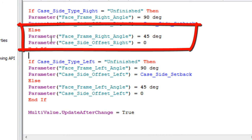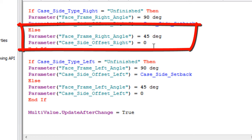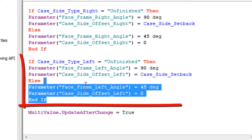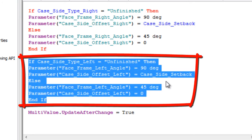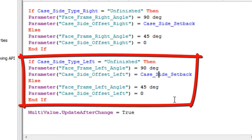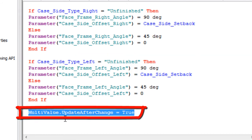Else, if it's not unfinished, then these two things are going to run. This is going to be 45 degrees, and there will be no setback. It's set to zero. And this one just does it for the other side. It's exactly the same. This little snippet right here.